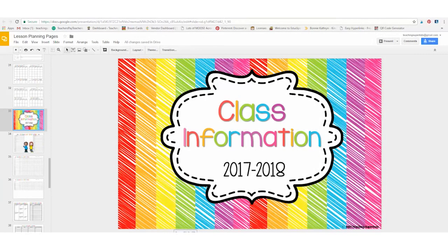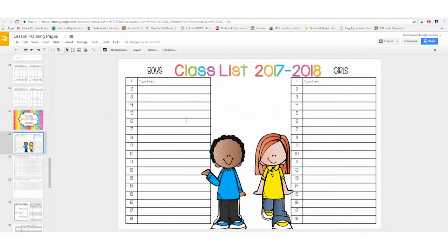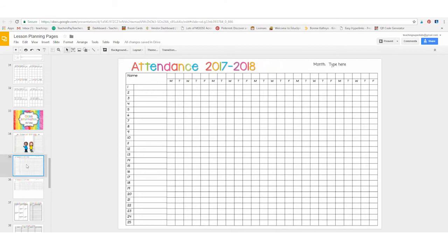Next up is the class information forms. You have your basic ones for your class list. You can type your boys' names here, your girls' names here.